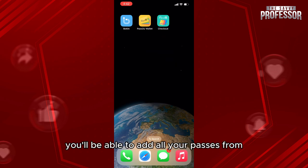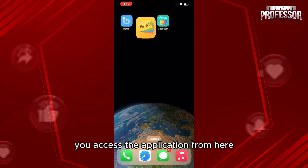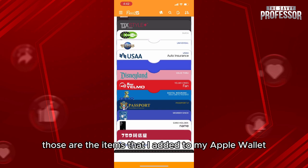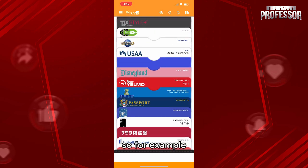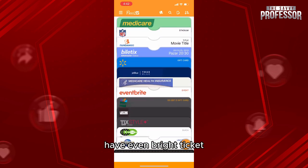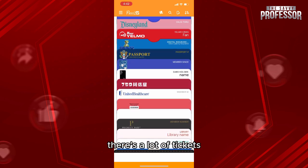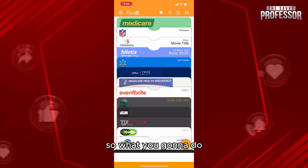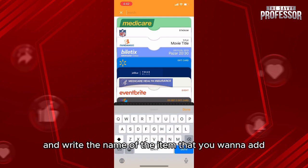With Pass to You Wallet, you'll be able to add all your passes from many platforms with different templates. First, access the application. As you can see, these are the items I've added to my Apple Wallet — for example, an Eventbrite ticket, a TGX ticket, a Disneyland pass, a Visa gift card, and more.